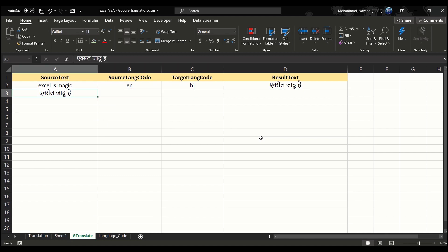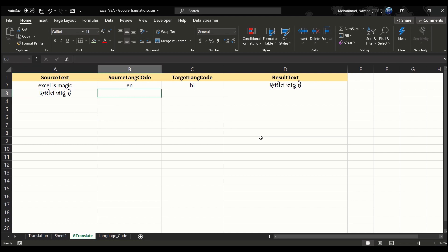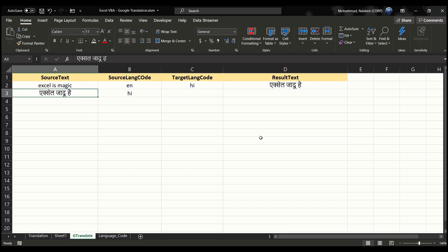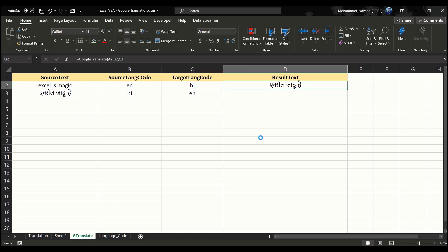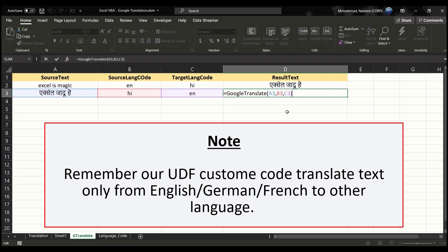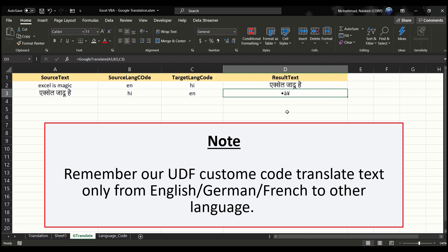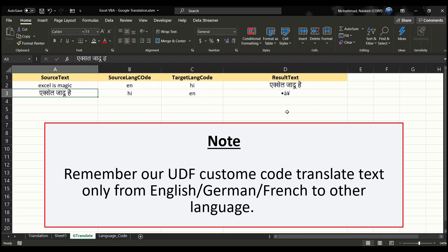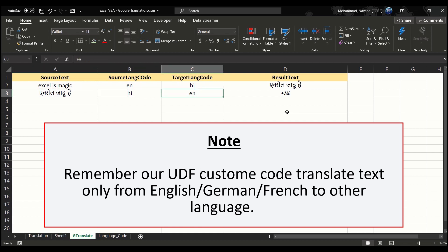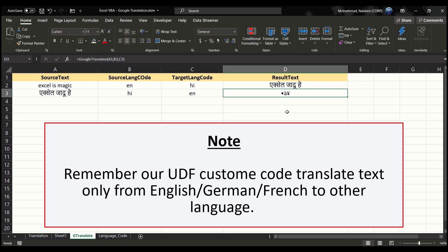With the source text now in Hindi, I'll enter the source language code as HI and the target language code as EN to translate back to English. When I copy the formula down, we get some weird symbols. Our custom Google Translate function will not translate languages other than English into English — it currently only handles English as the source language.